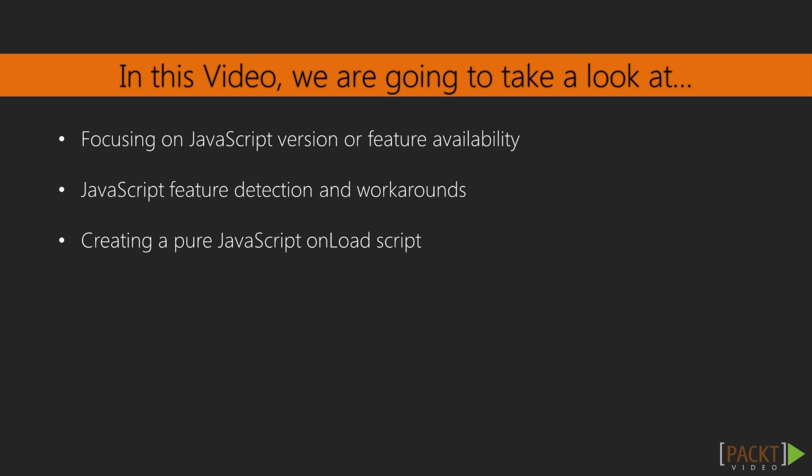Instead of asking what version of the browser, we want to usually try to ask ourselves, does this feature exist? If it doesn't exist, let's do something else. Now, we're not going to solve this problem right away in this lecture. We're actually going to break it down into two steps, because some features are not detectable.